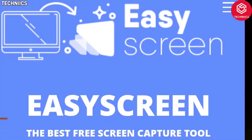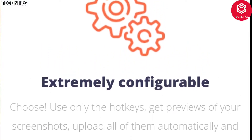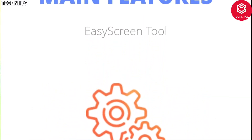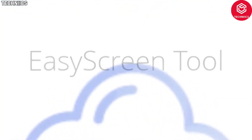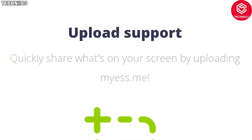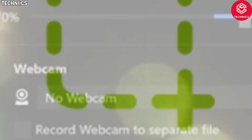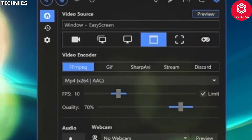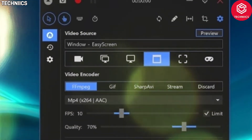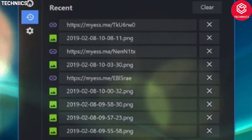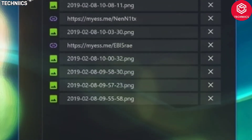Easy Screen. Easy Screen is a powerful screen capture software for creating screenshots and screencasts. Capture your computer screen, add your voice and webcam for narration. Ideal for games, demos, video tutorials, and more. Record screencasts fast and free, with GIF support.